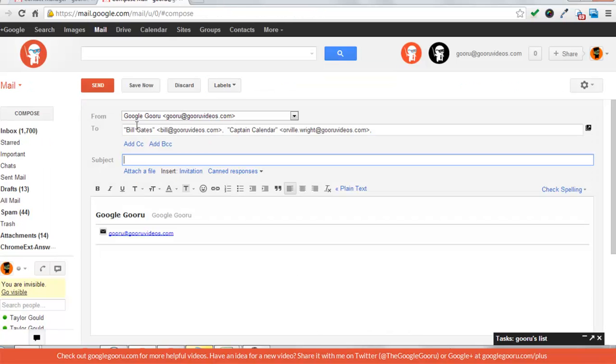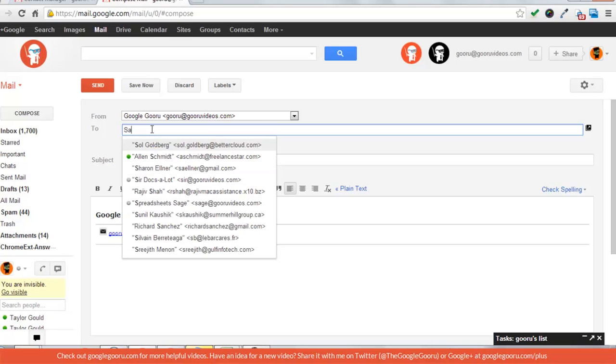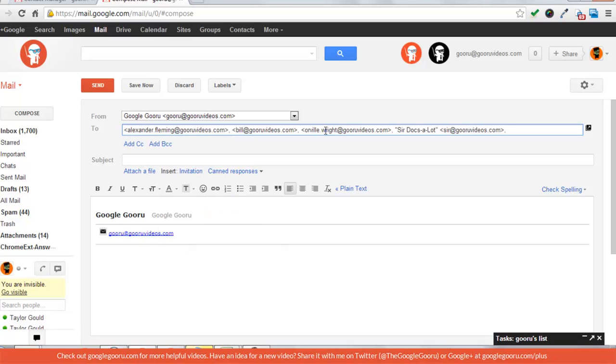Or if you want to send an email to the whole group you can just type in the name of the group and now this email will be sent to everyone in that group.